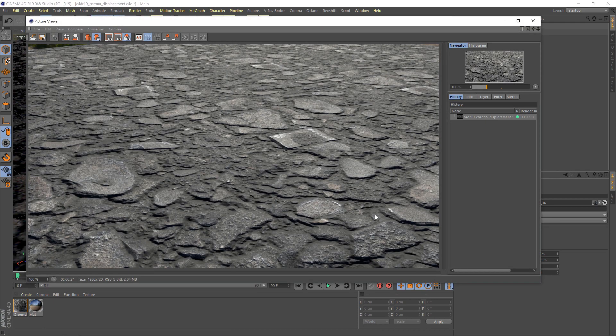Not the greatest result by default — it's looking very flat and uninteresting. So we have a little bit of work to do, though thankfully not much. Let me just close that window down.